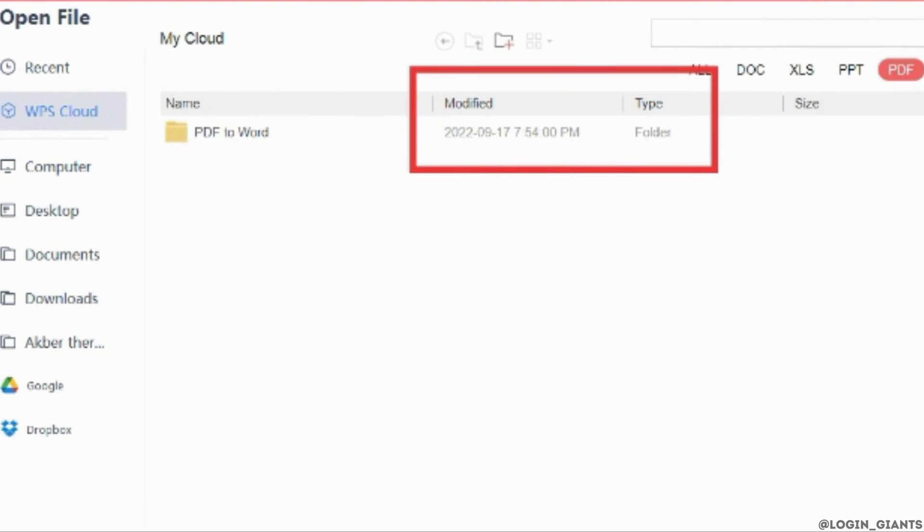By opening its properties, you can clearly check the date when the file is modified. In this way, you can identify if the PDF file is edited or not.